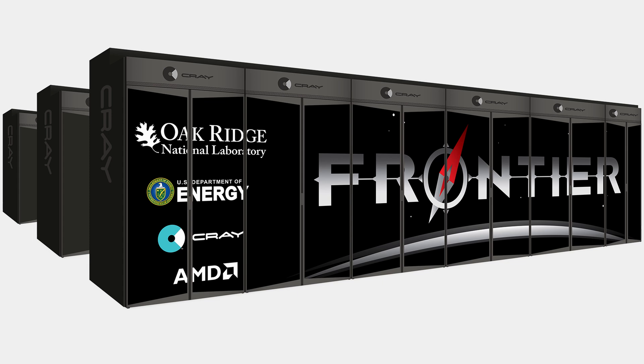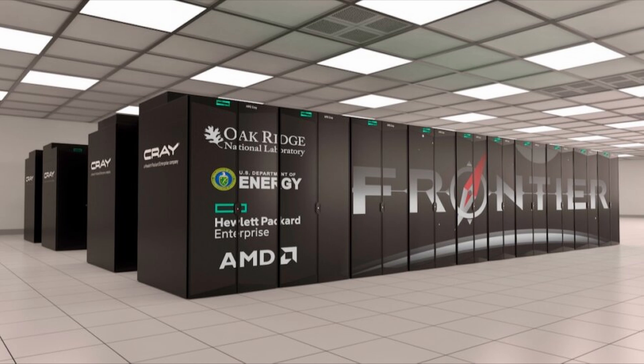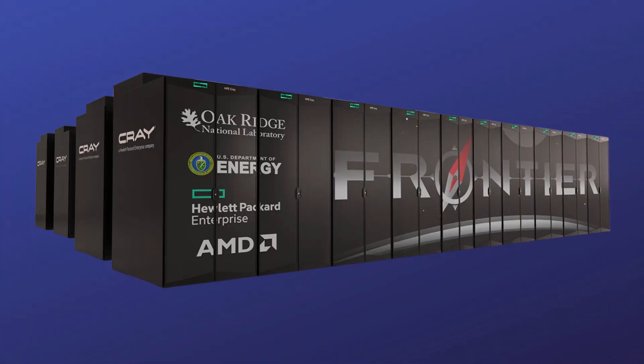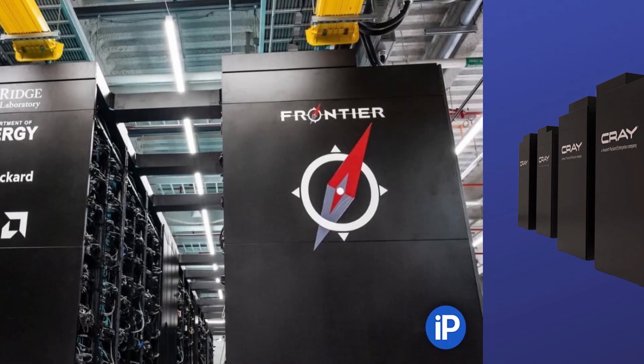It currently has achieved 1.102 exaflops per second using 8,730,112 cores. The new HPE Cray-X architecture combines 3rd gen AMD EPYC CPUs optimized for HPC and AI with AMD Instinct 250X accelerators and Slingshot 11 interconnect.